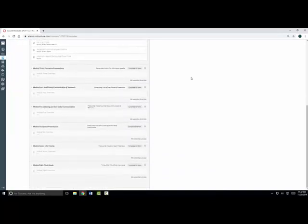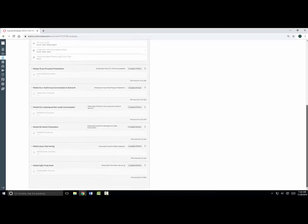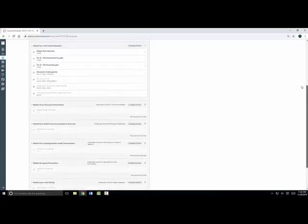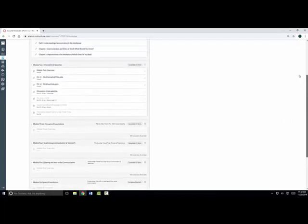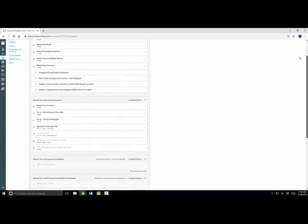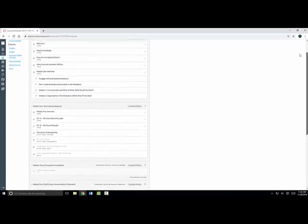Modules can be set up by week or by unit. Your professor will decide how he or she will organize the course modules. In this course, you can see the instructor has organized these modules by week.